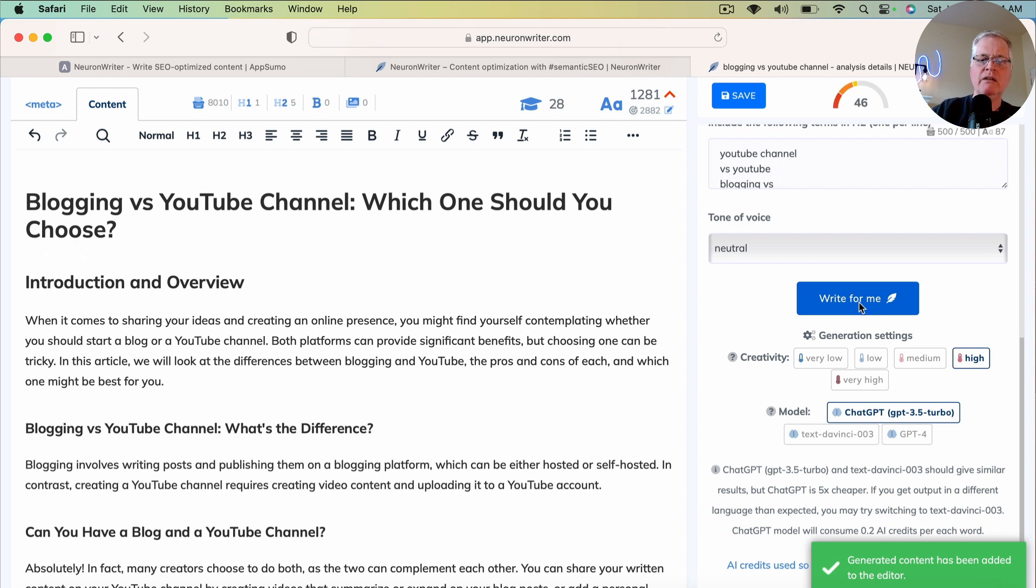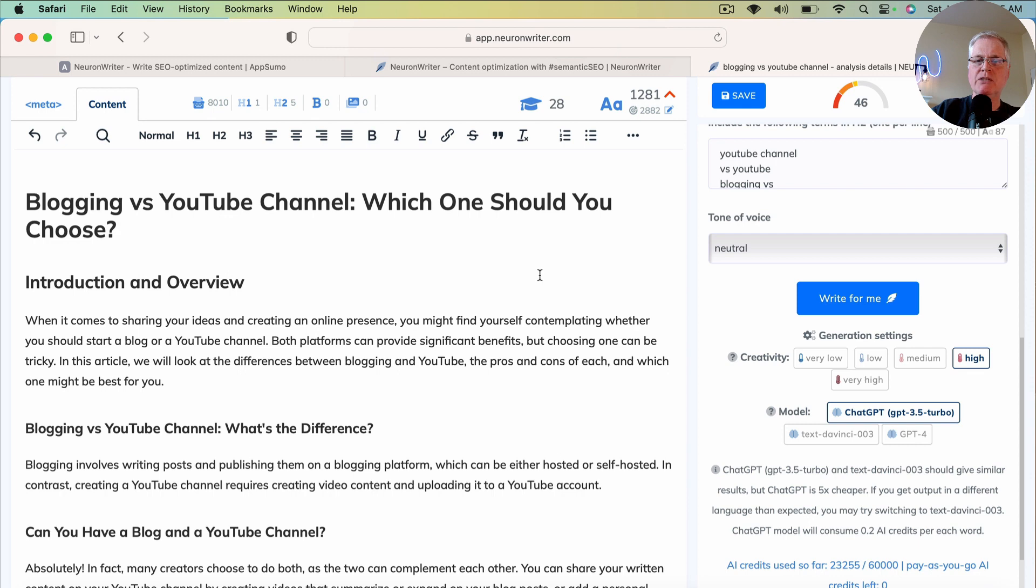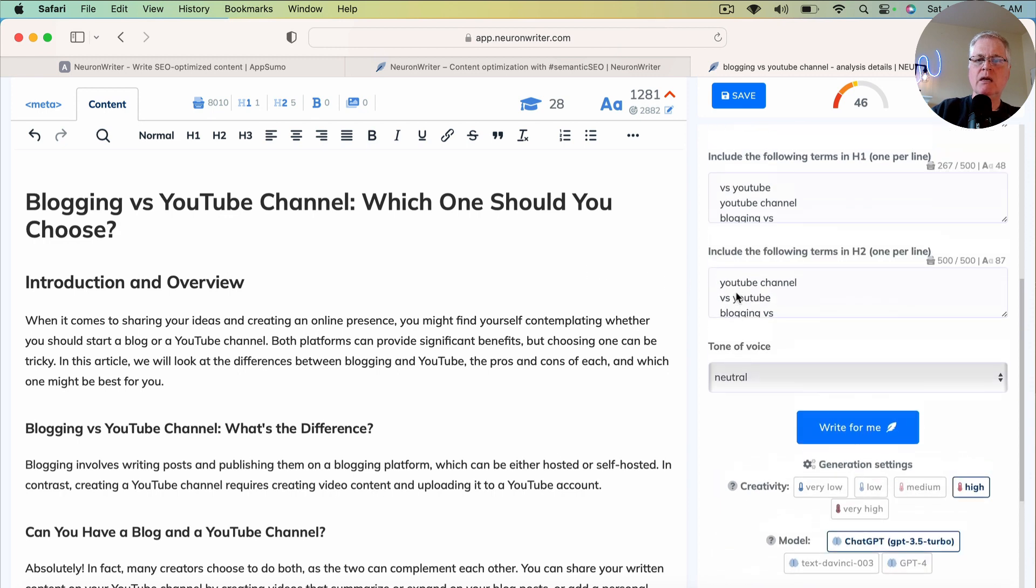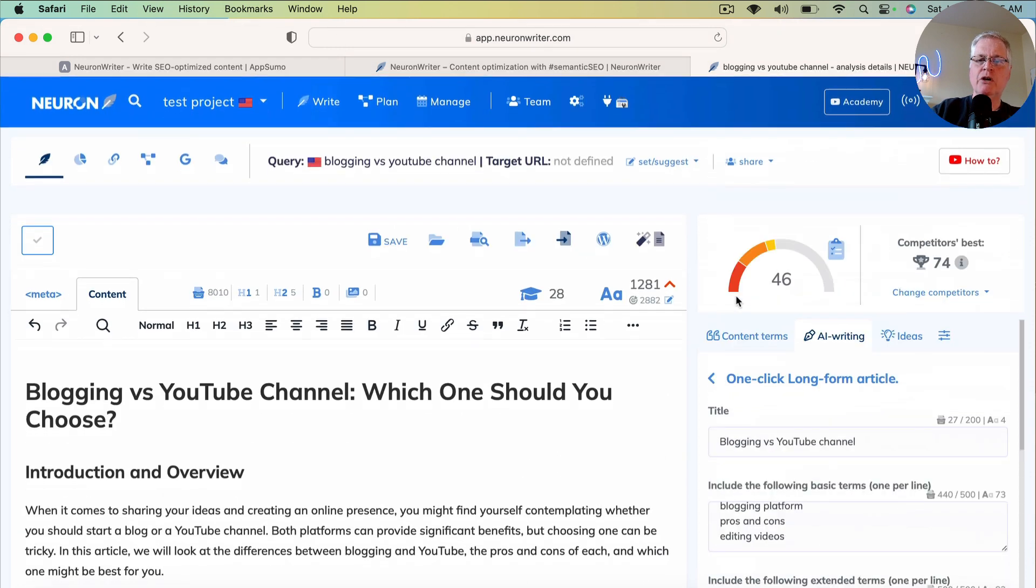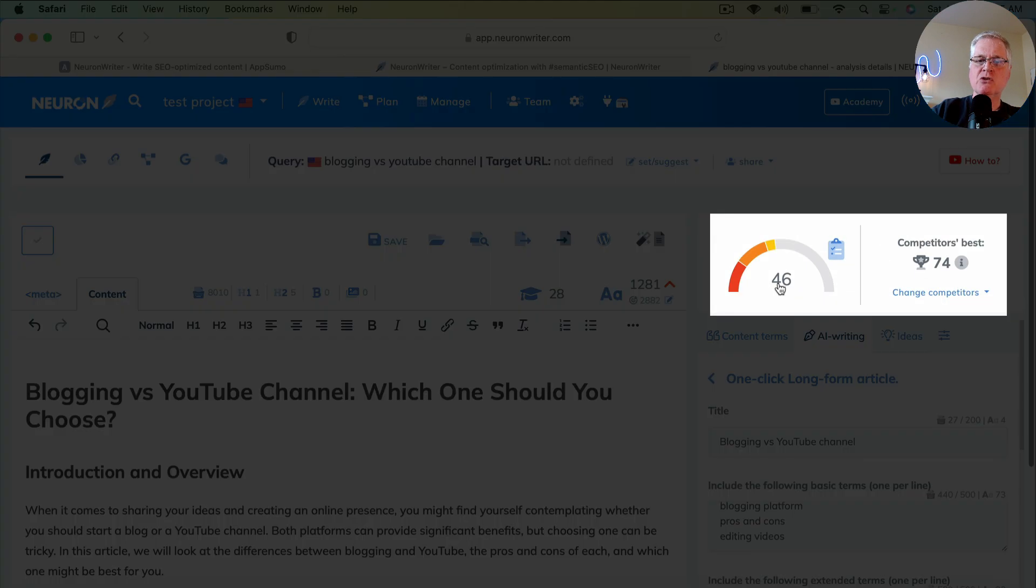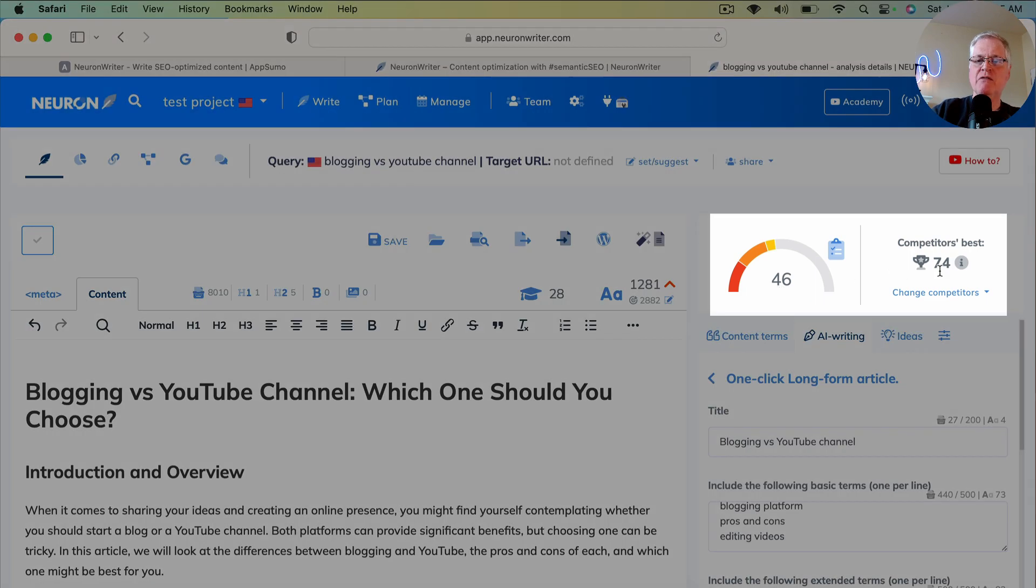The article is done. It probably took a minute and a half to two minutes. Now if we go and we look at the score, the score is a 46. The competitor's best is 74.